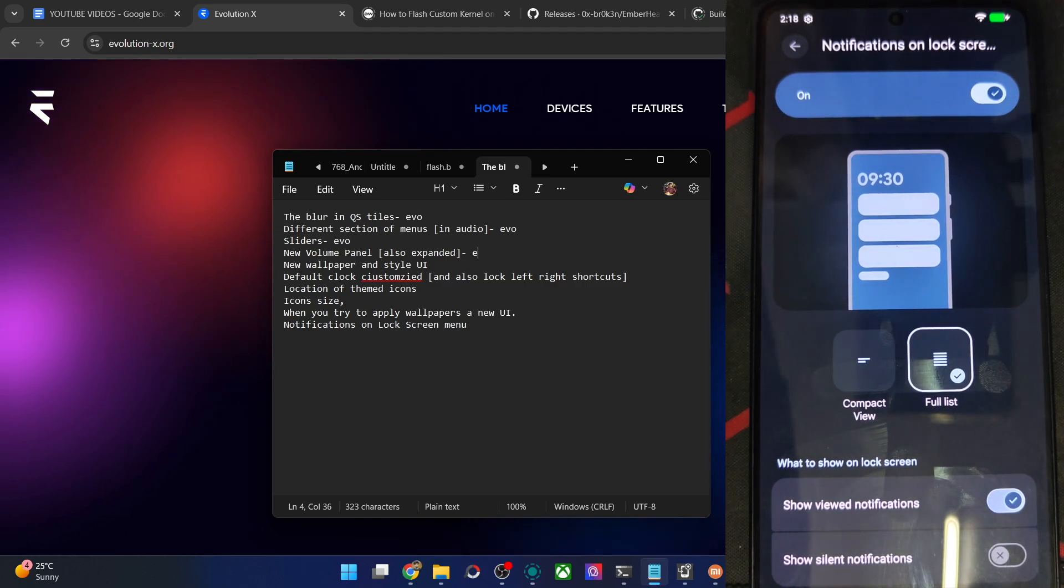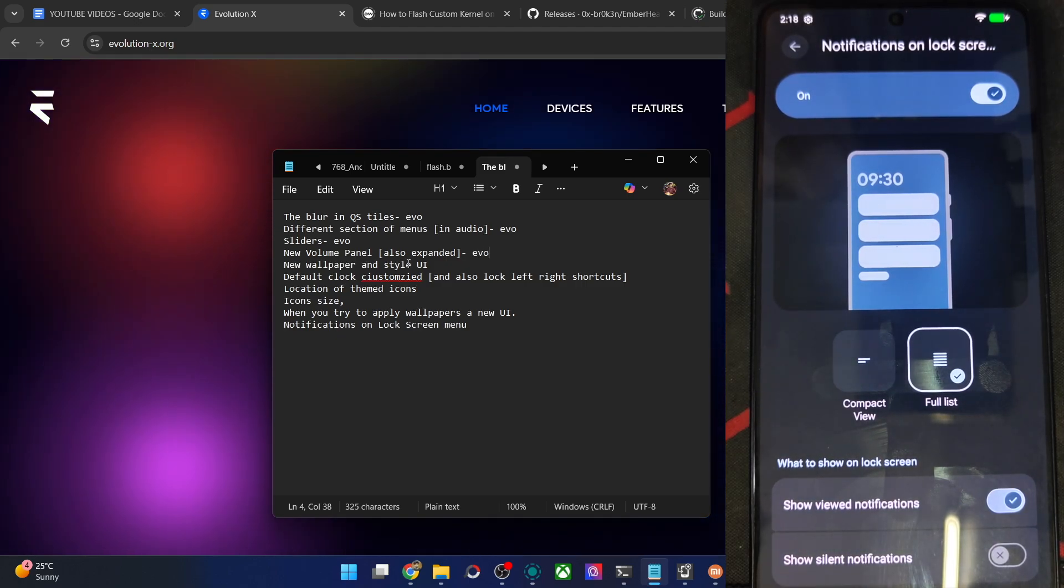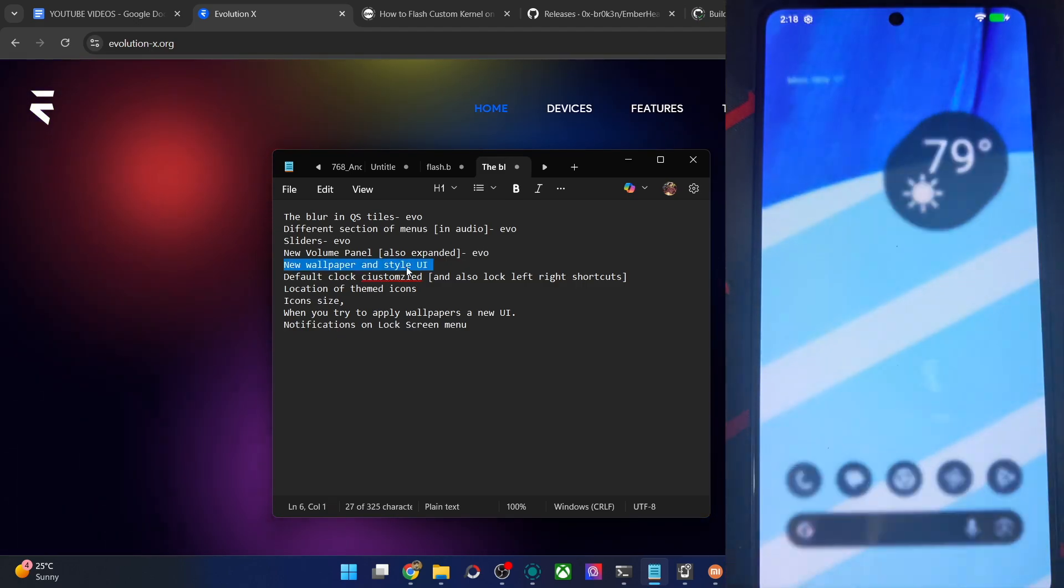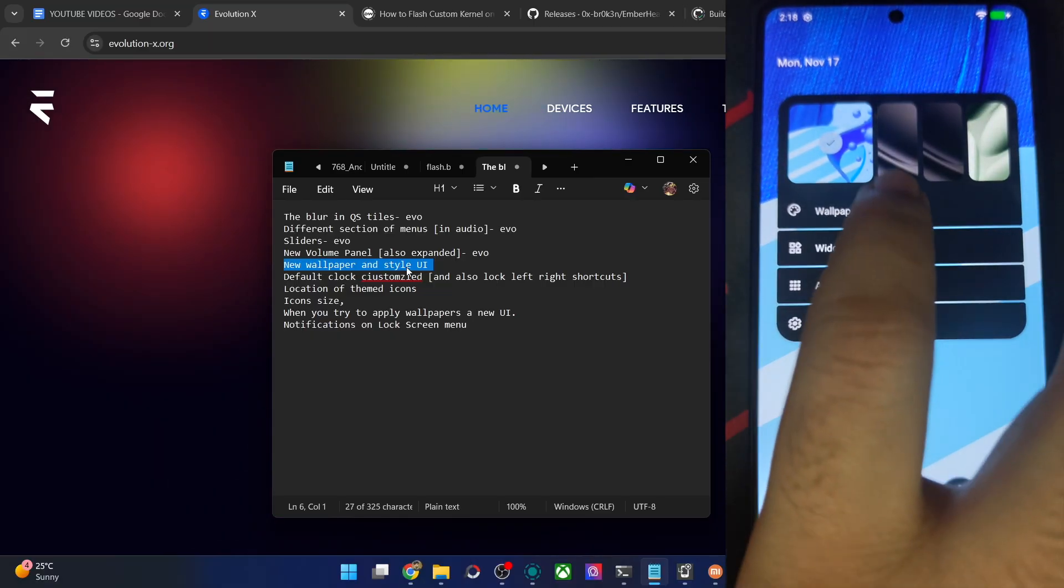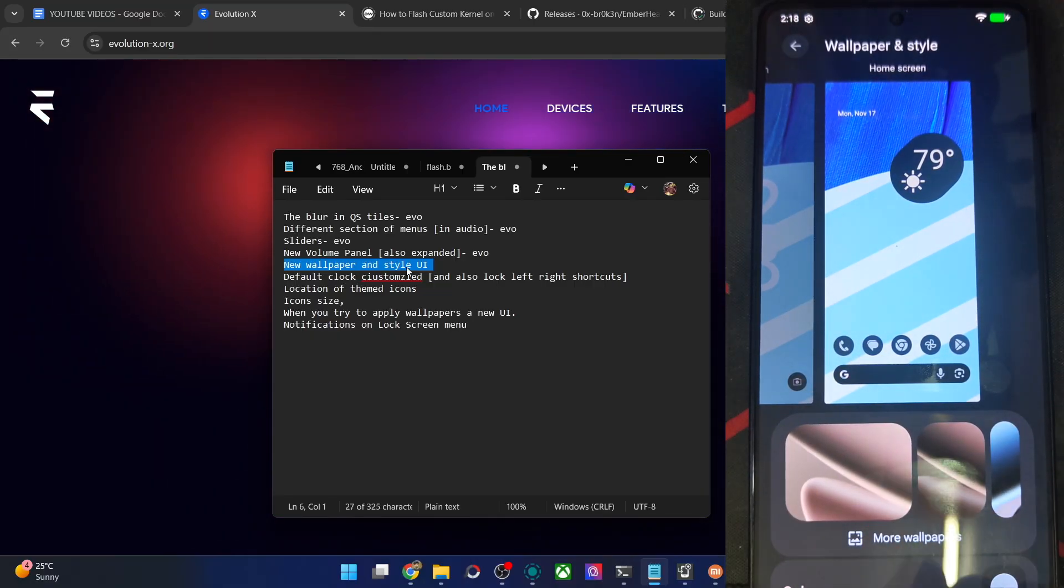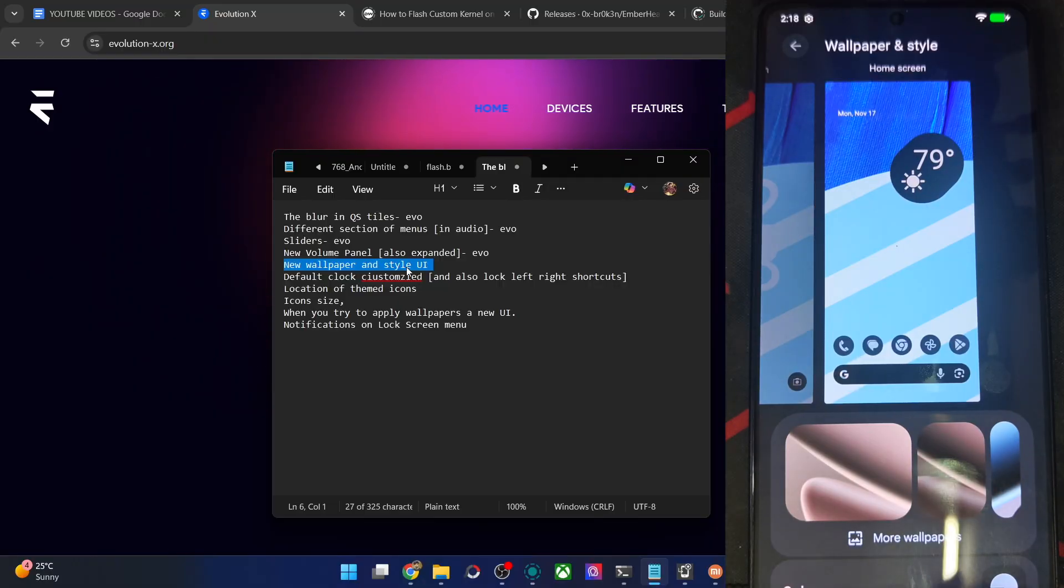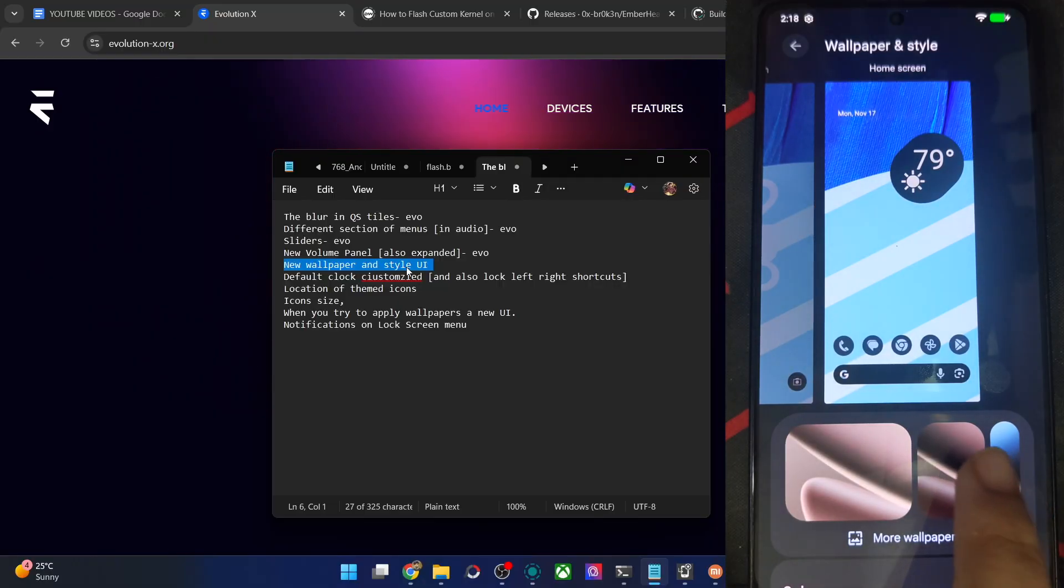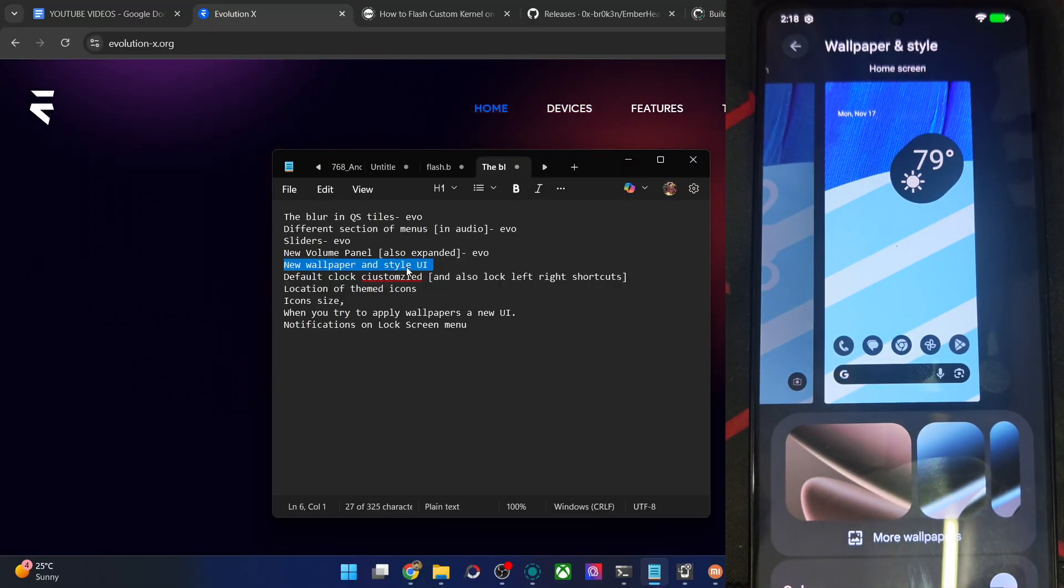Then for the wallpaper style, this UI is not new for the EvoX but will be new for all the other ROMs. This section is for the EvoX ROM from the beginning of Android 16 but will be new for all the other ROMs.